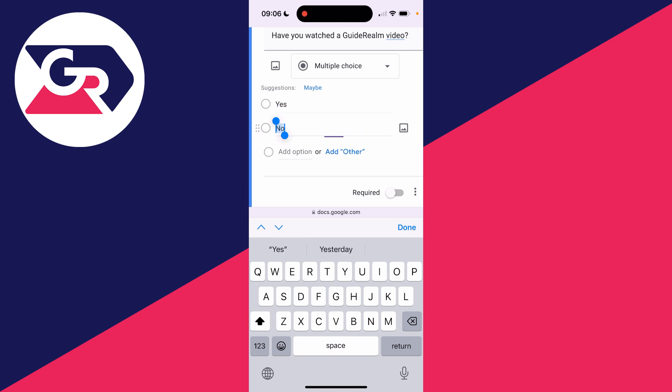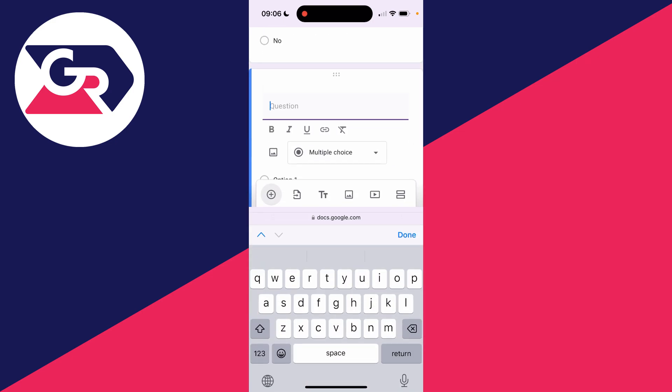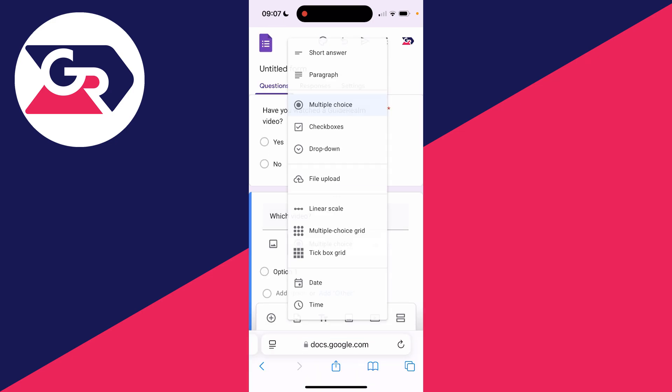At the bottom here, you can then choose if you want it to be required, which I do. Then to make another question, you click on the plus in the bottom left.